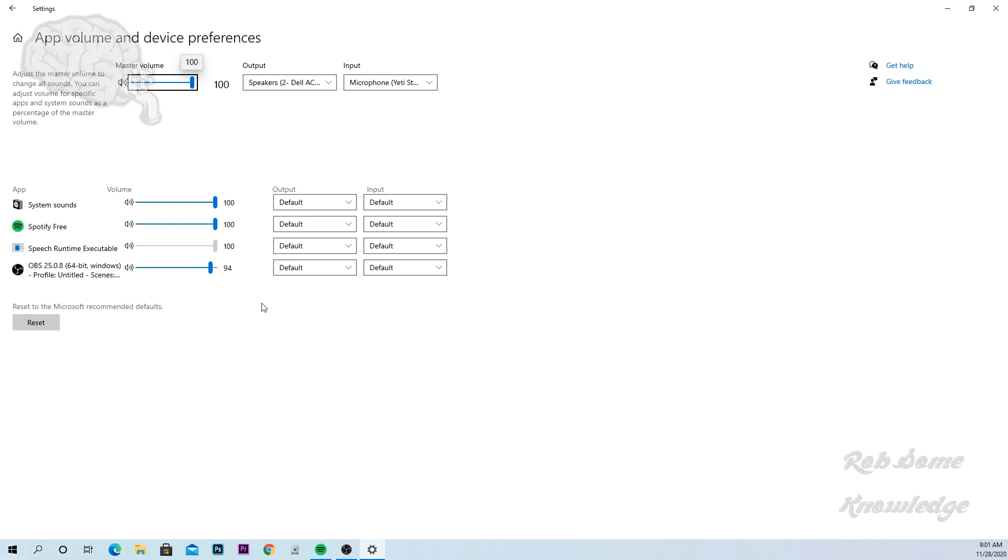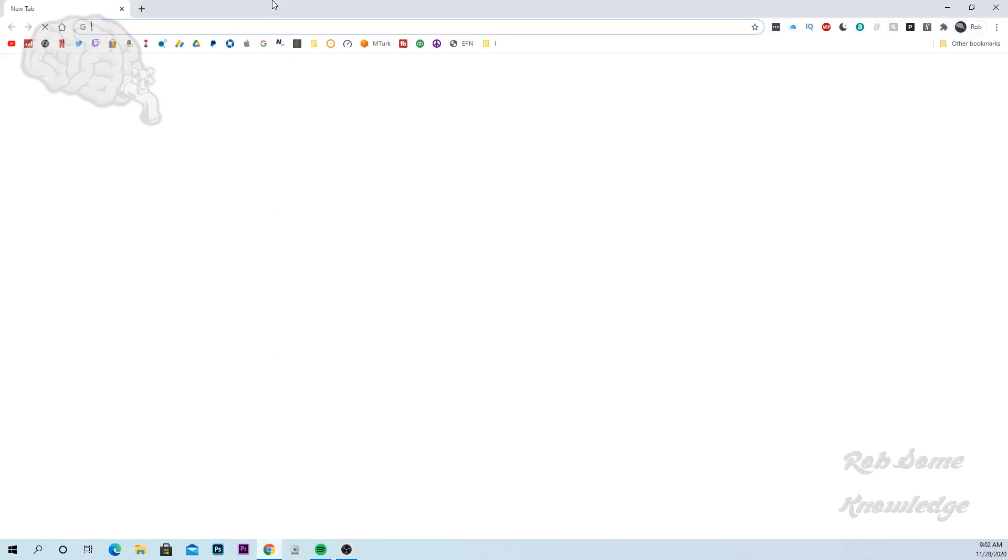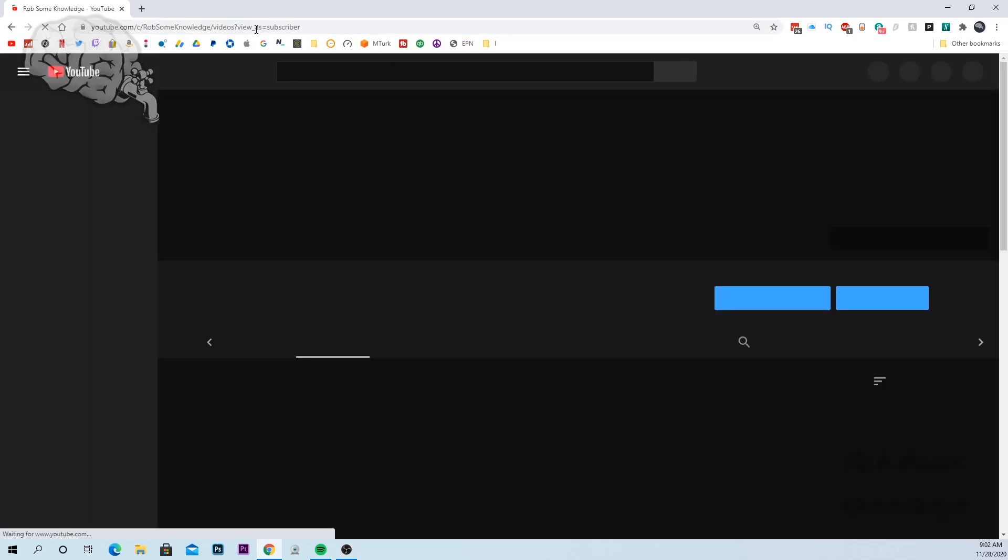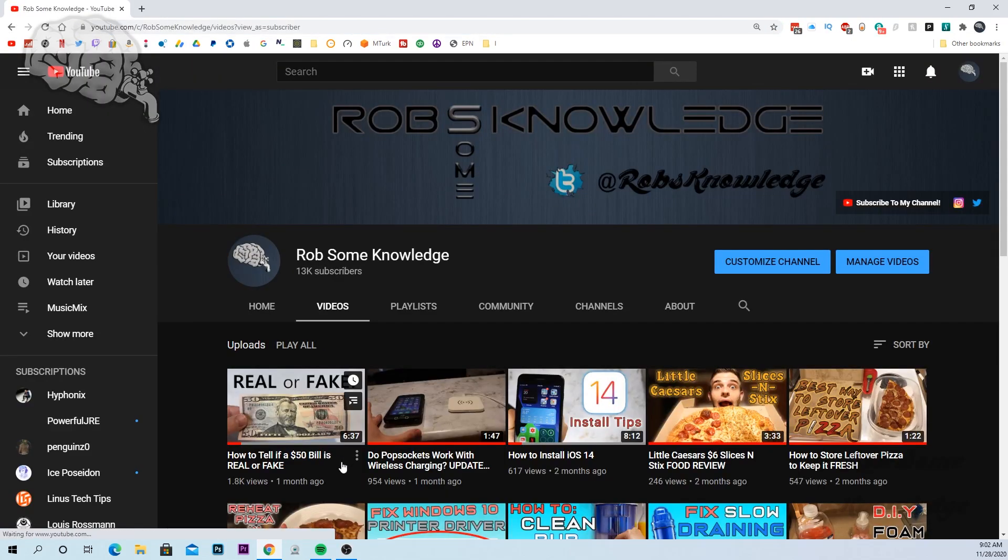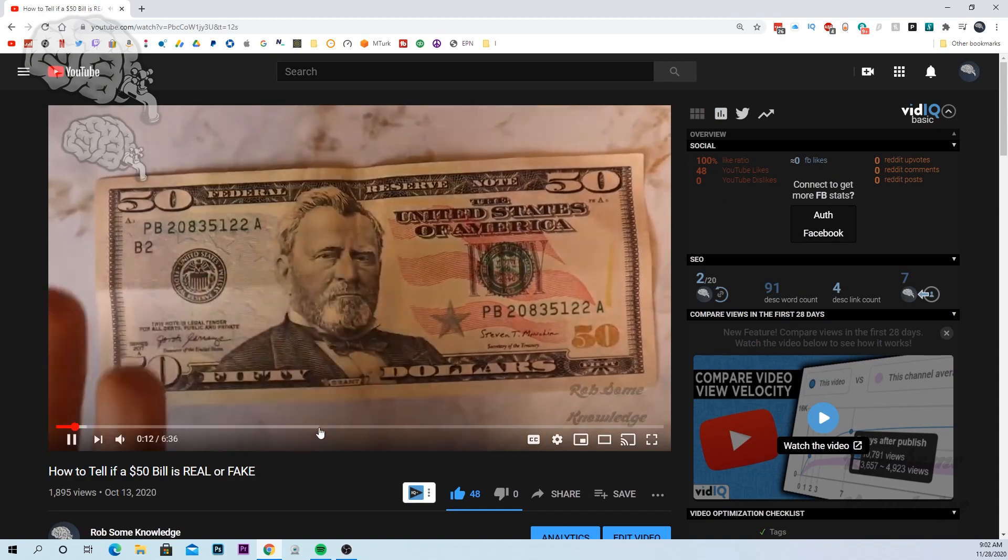So what you're actually gonna want to do is you're gonna go ahead and go down to reset, hit reset, and then you should be good to go. So we're gonna close out of this, open up Chrome again.